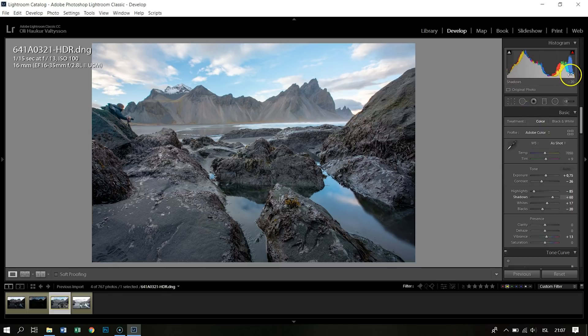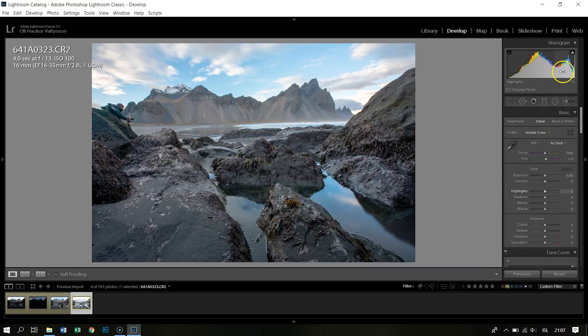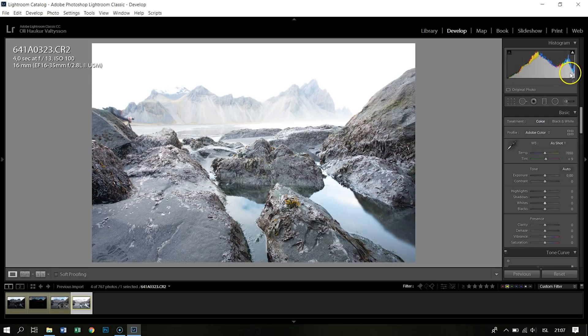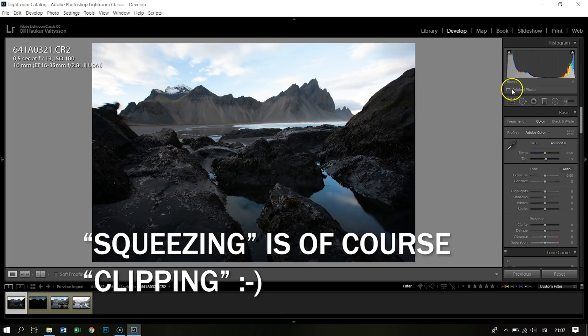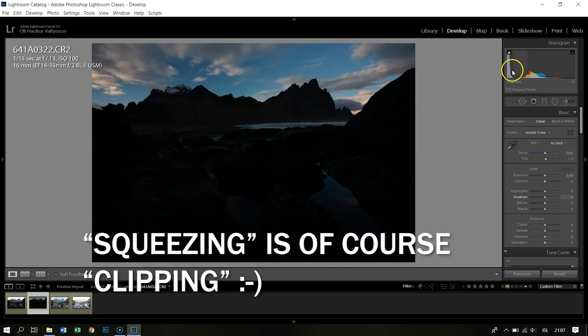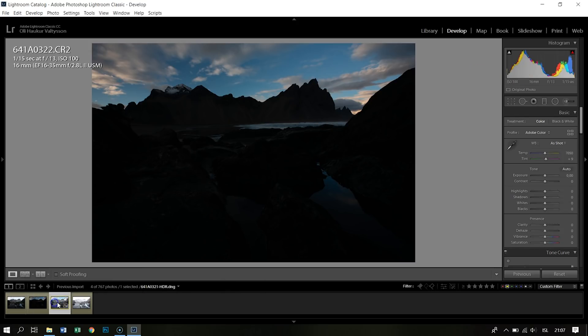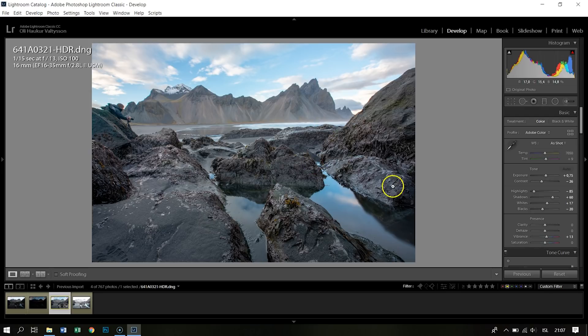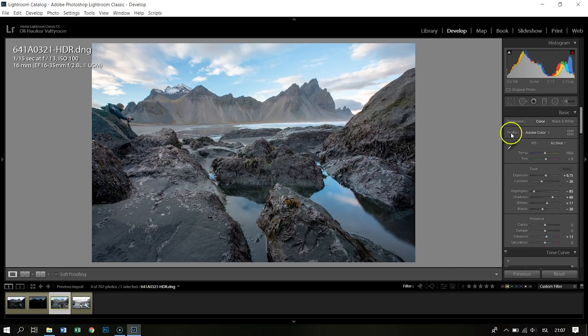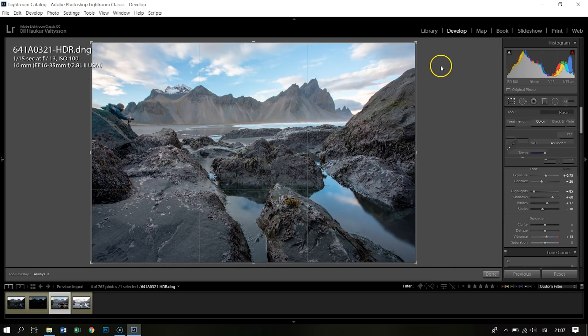And here I have my final version - the merged HDR file. You can see here on the histogram it's all within bounds. Here you can see it's squeezed, it's overexposed or it's squeezed up. So this is what we wanted - a nice histogram within bounds.